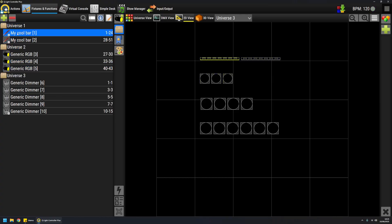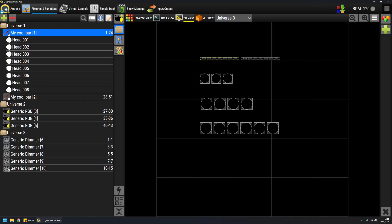When you see the expand indicator, it means that fixture has more emitters. In fact, my bar has eight emitters. And again, you can see the difference between individual dimmers and one dimmer pack also here, because individual dimmers have just one emitter, so they don't even have the expand button.